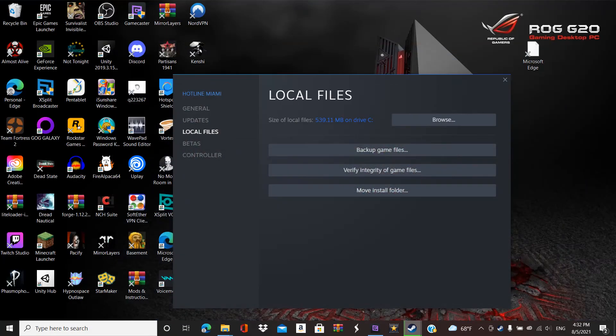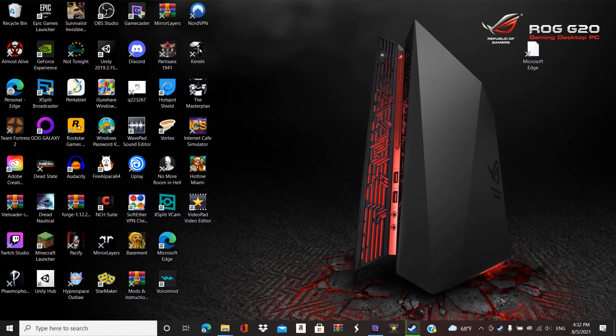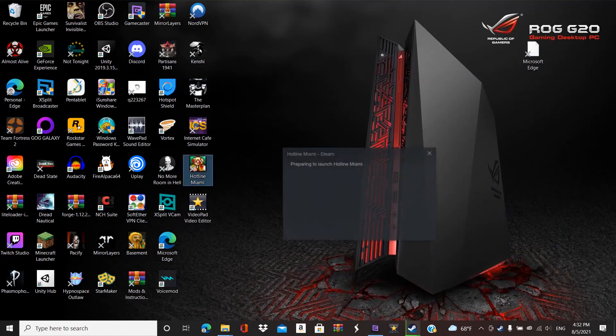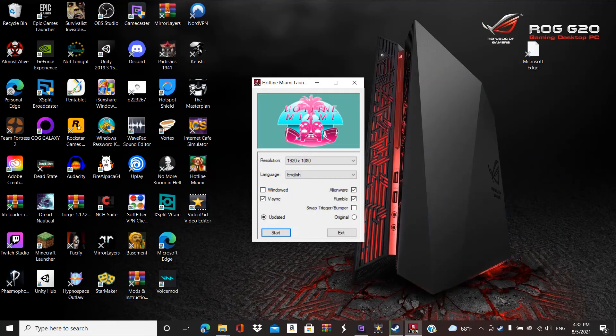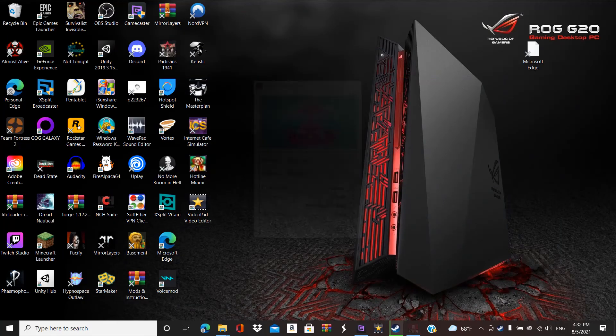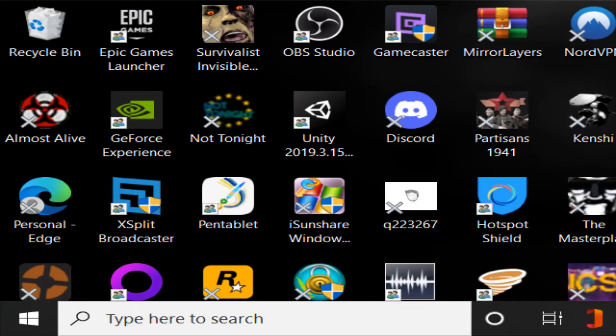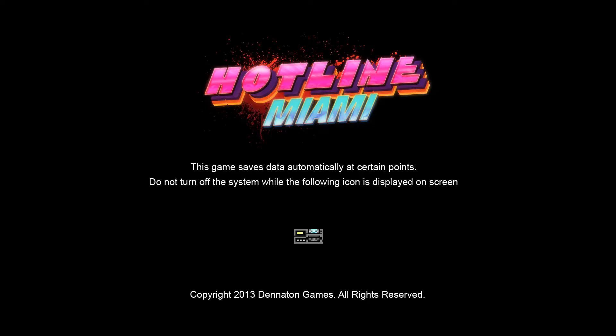And now, whenever you start Hotline Miami... It's gonna automatically work.